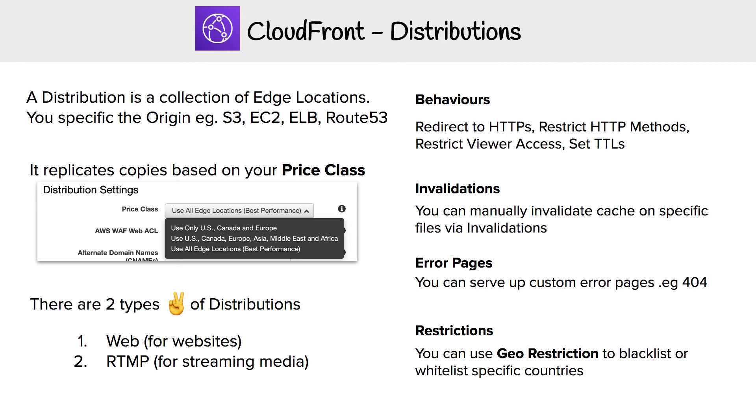We need to look at the distribution component of CloudFront in more detail, because there's a lot of things that we can set. I'm not even showing you them all, but let's go through it so we have an idea of the kinds of things we can do. A distribution is a collection of edge locations.